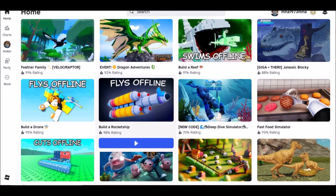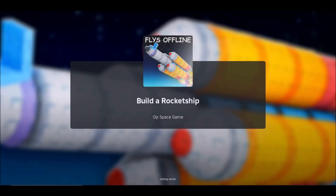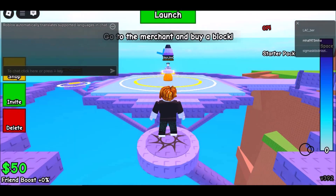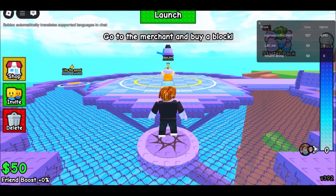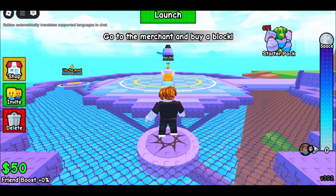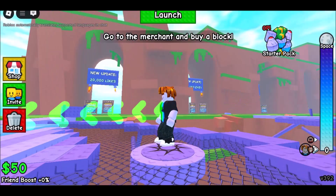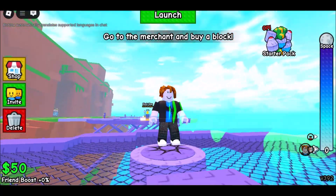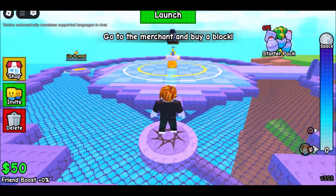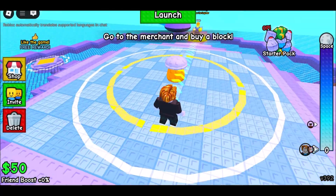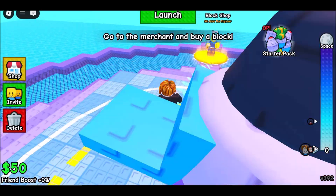How to play Roblox on a school Chromebook, even if blocked. Method 1: Use browser-based Roblox, unblocked version. If the Roblox website isn't blocked, open the Chrome browser, visit www.roblox.com, sign into your account, and choose a game to play. Warning: this method only works if your school hasn't blocked the Roblox domain.